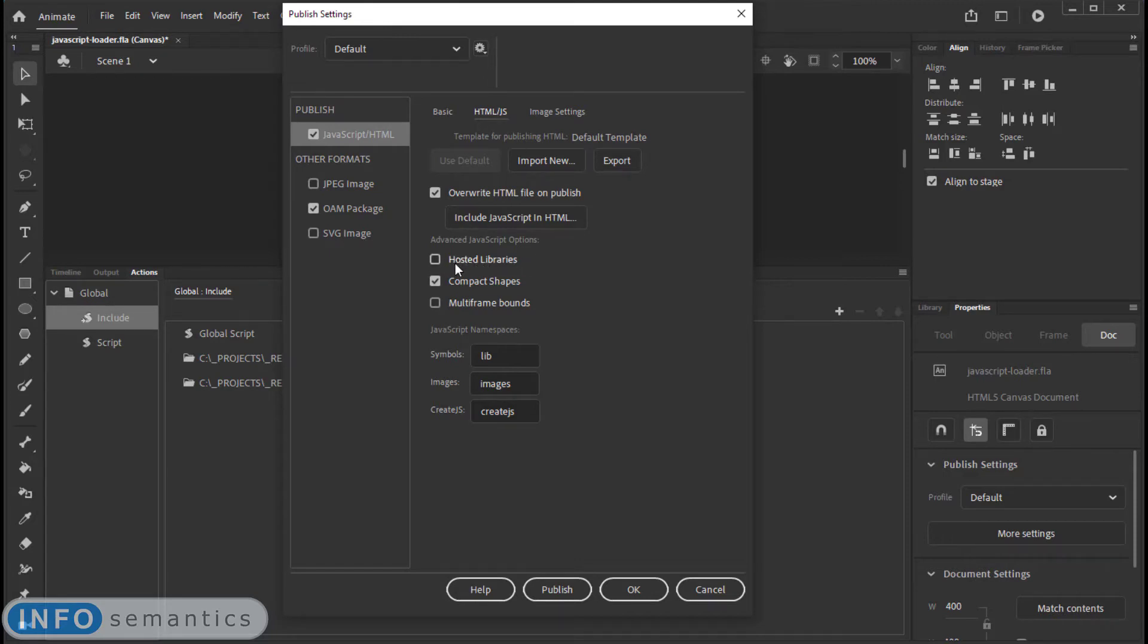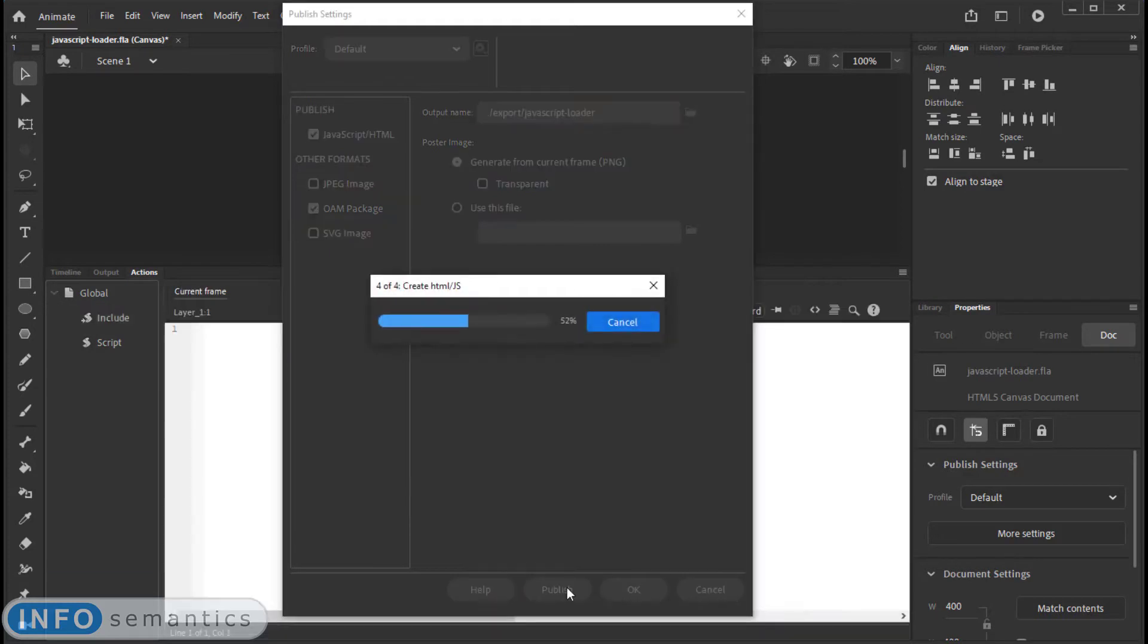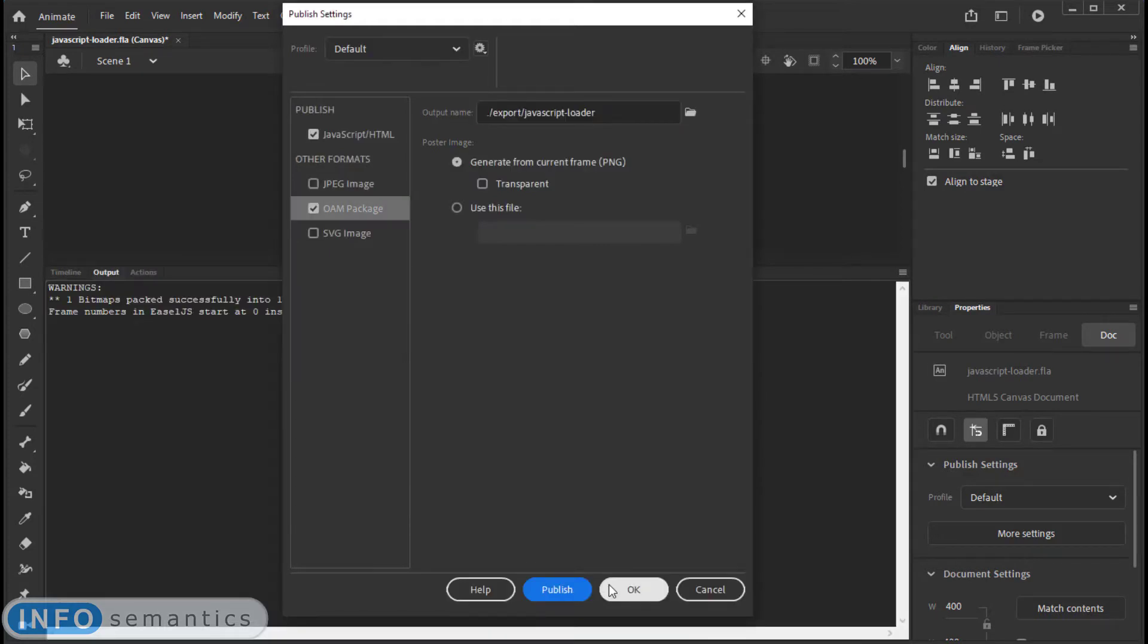If it's turned on, it causes all sorts of headaches, so we don't want that. Then we'll jump over to the OAM package, everything's looking good for my export, and I will publish this.